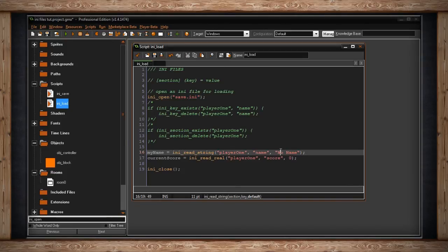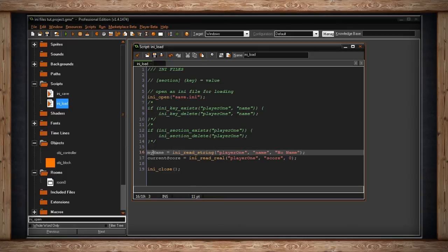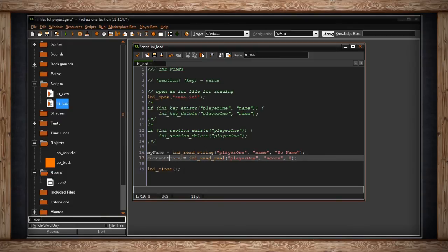If it doesn't find the name Jack, which is what I've saved, it'll change it to no name, store that in the variable my name, and then we can print that to the game that's running so people know no name was found, or whatever is necessary.